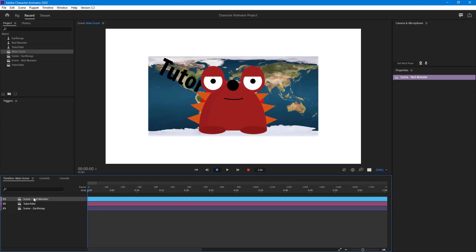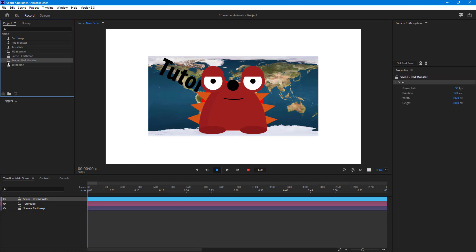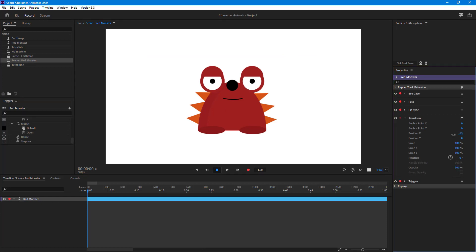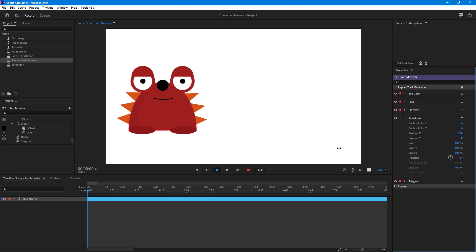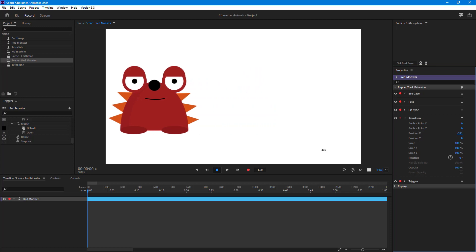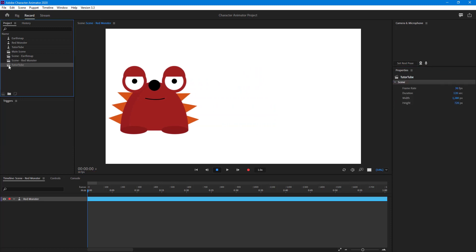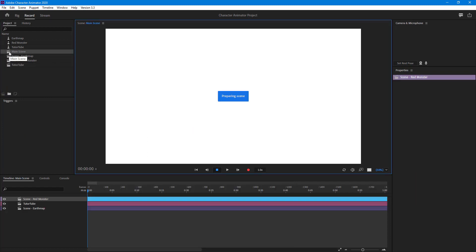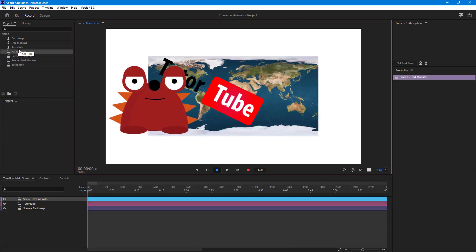I'm just going to keep the red monster on top and I want to rearrange the monster. I can simply go to the red monster scene right here and change the position of the monster to the side just like that. Once I go to the main scene right here you can see that the changes are reflected just like that. And that is how you can nest scenes so that you can composite multiple scenes together inside of Adobe Character Animator.